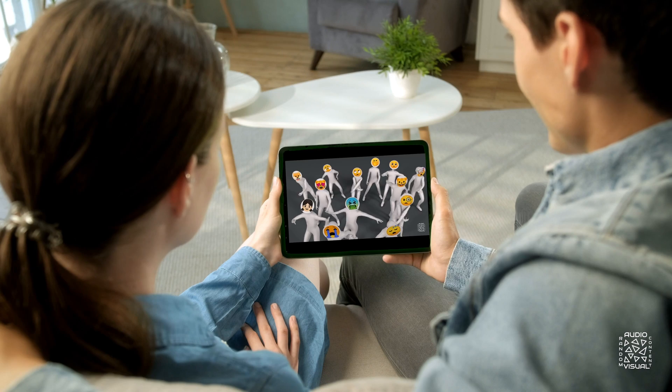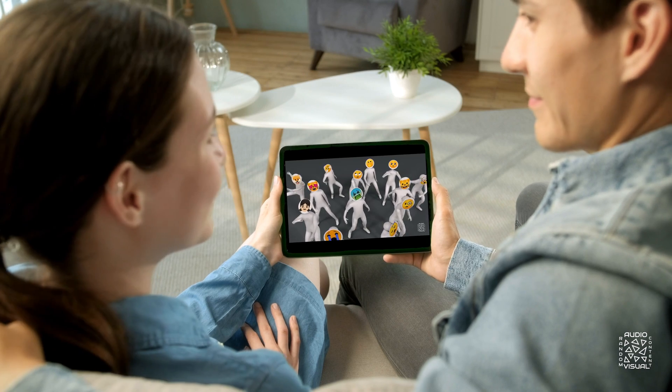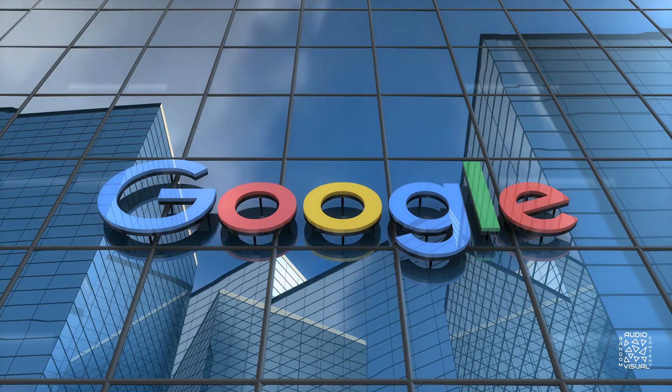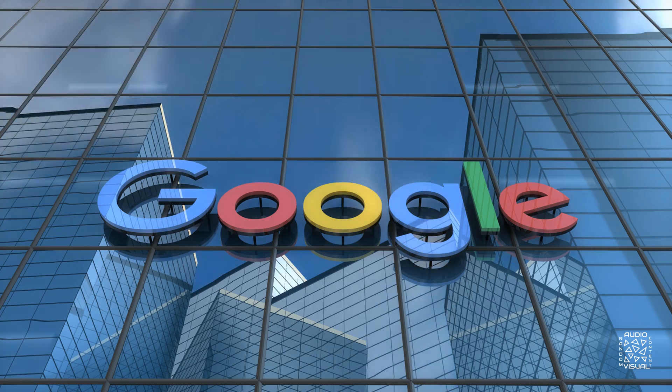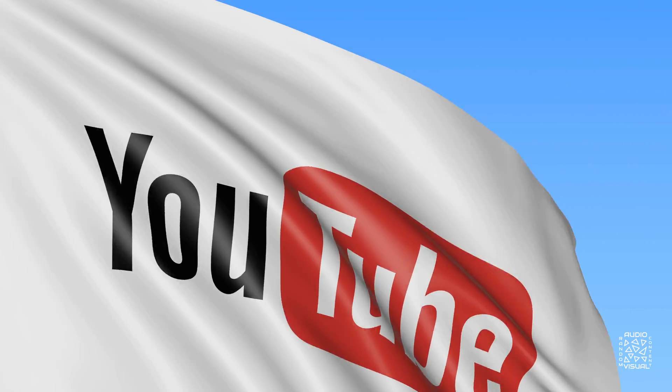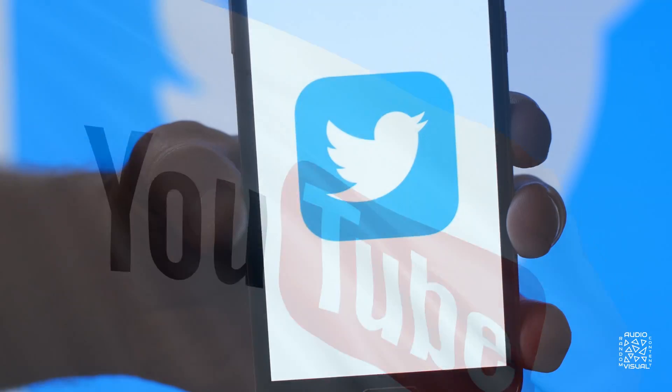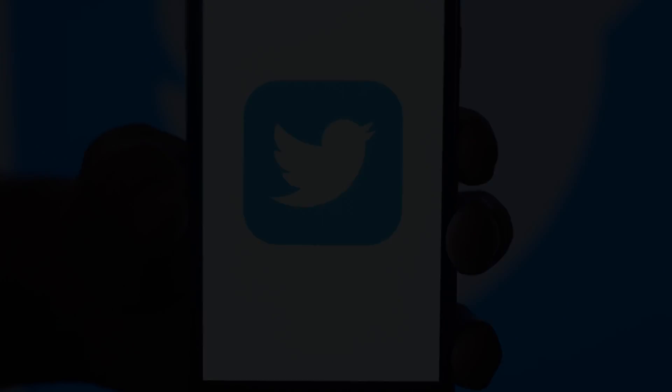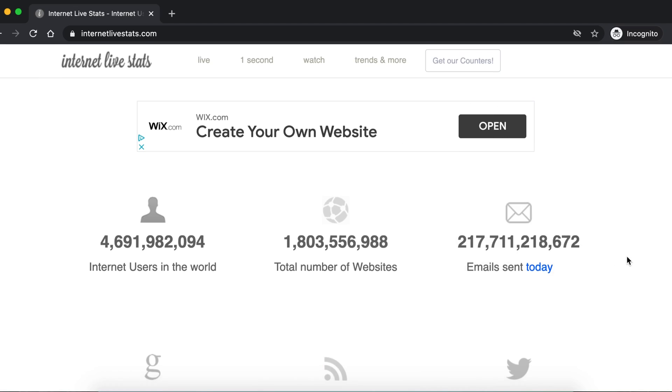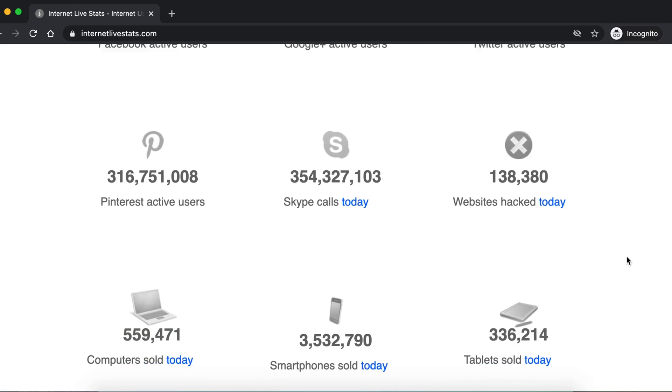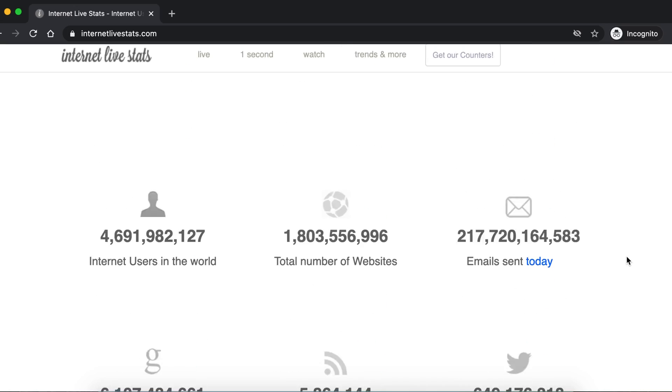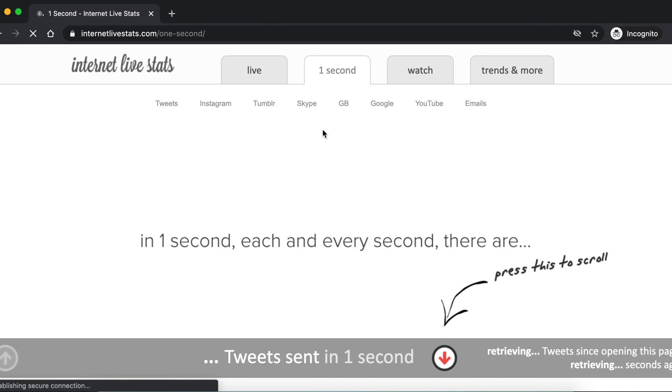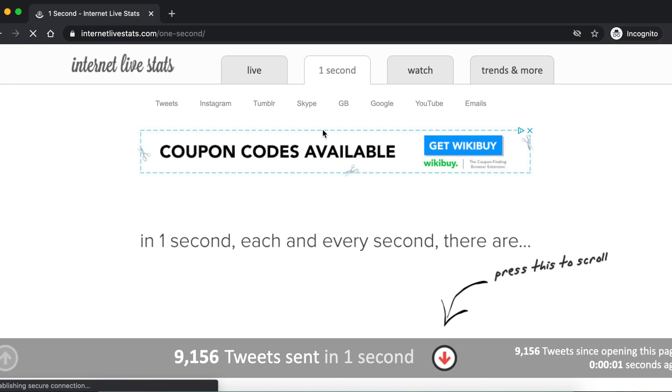Since you started watching this video, 5.2 million Google searches were served, 5.1 million YouTube videos were watched, and 550,000 tweets were sent. If this sort of information is your thing, visit InternetLiveStats.com and watch the numbers go.